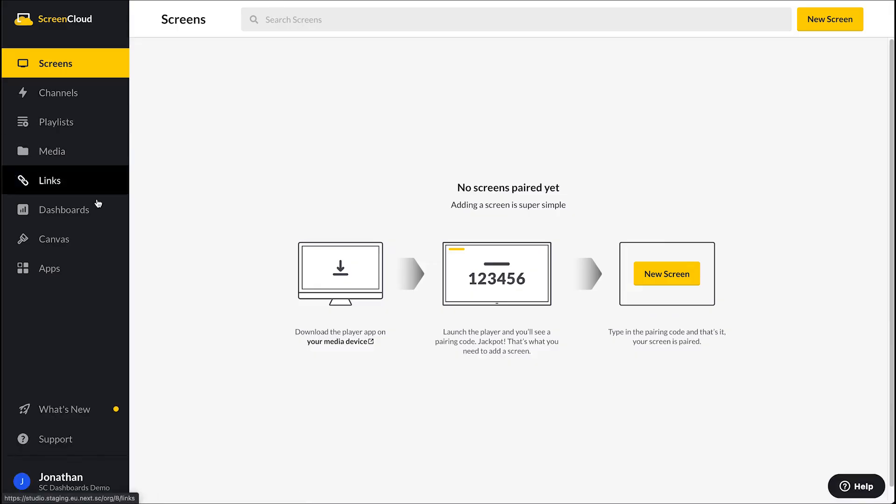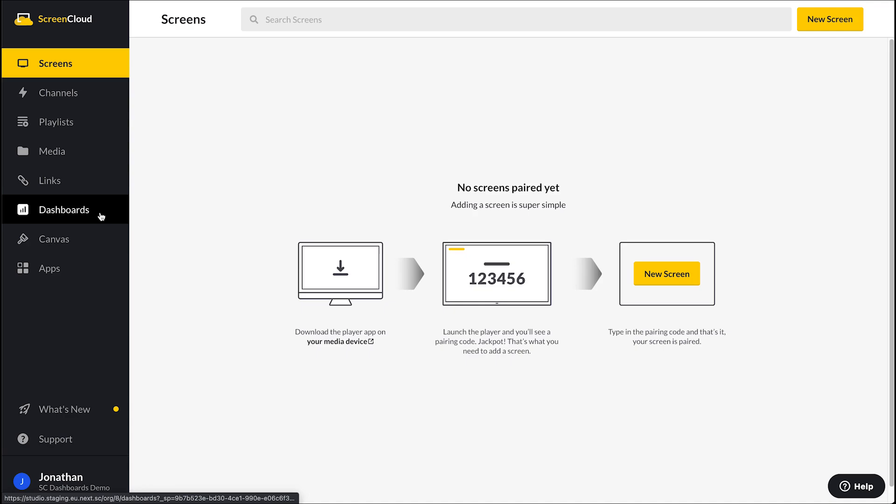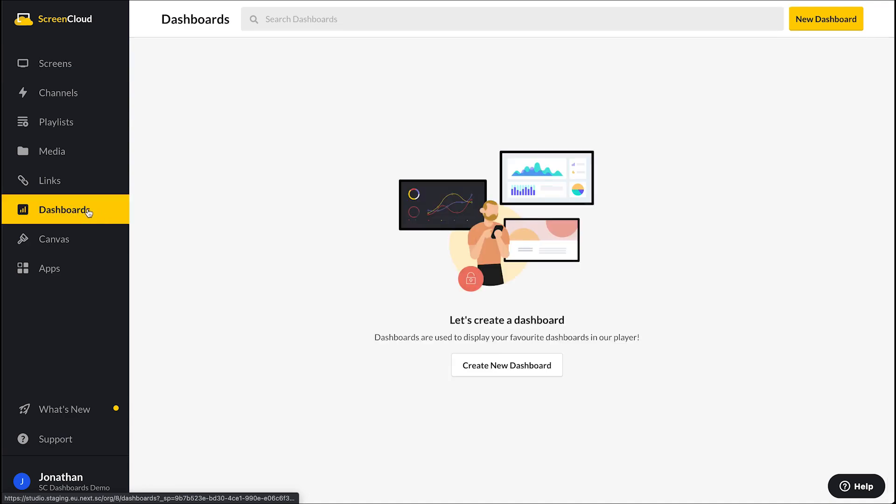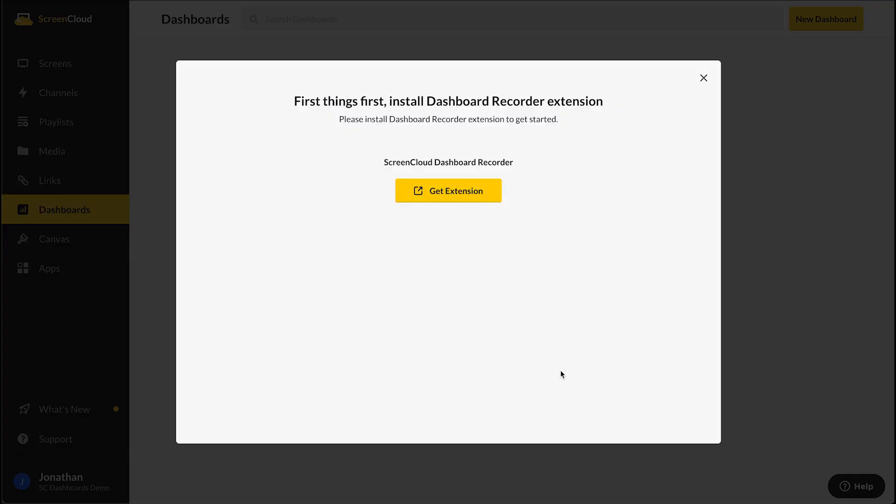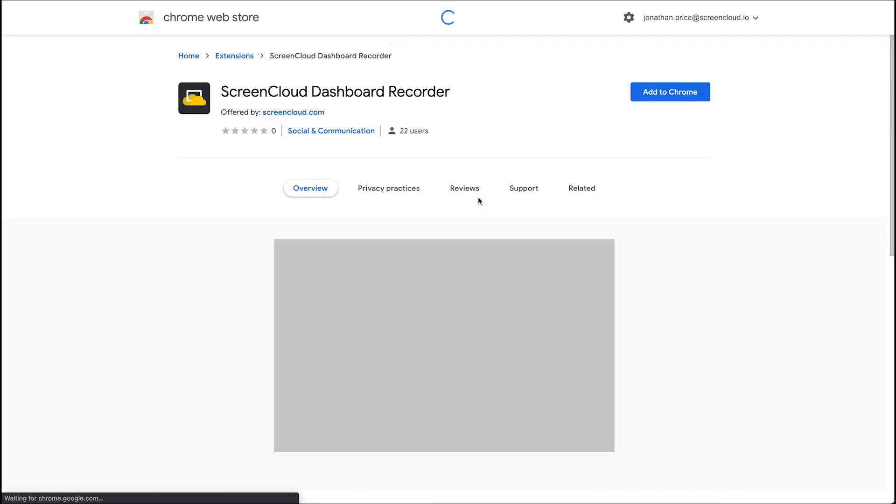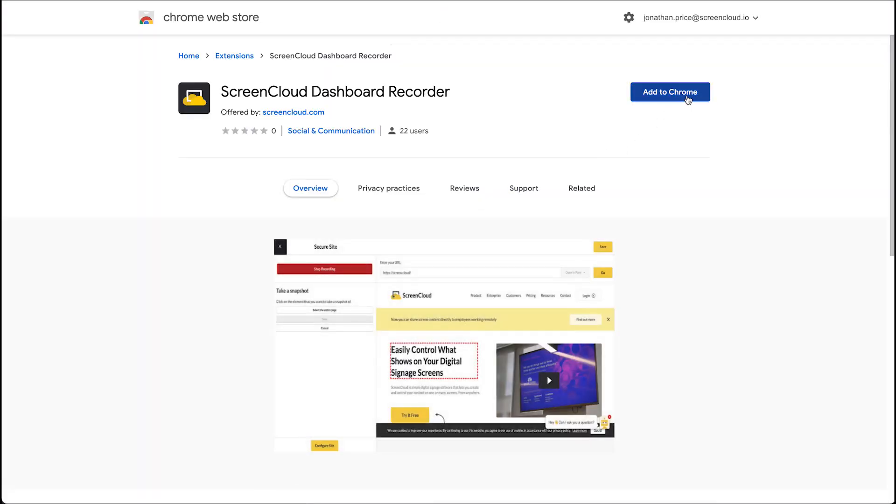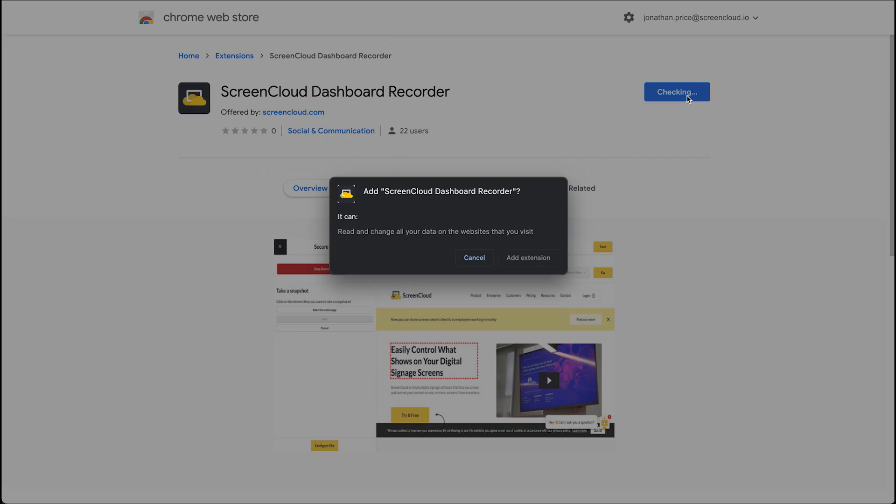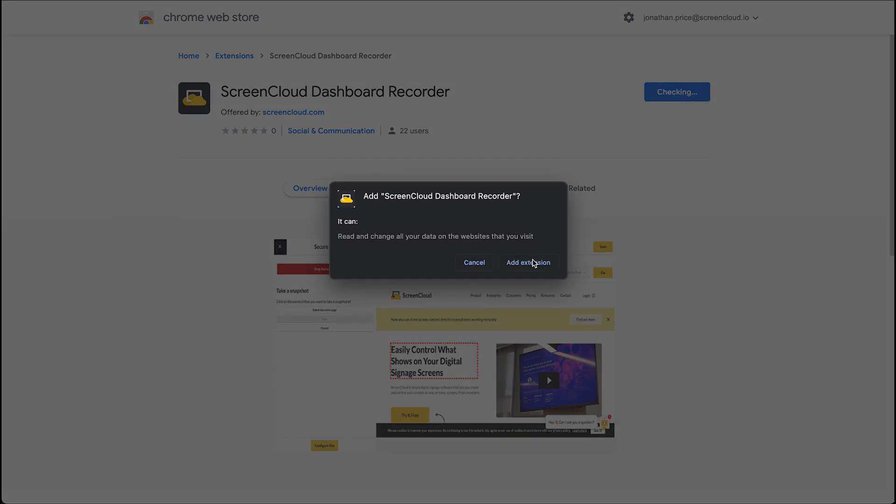To get started, you can navigate to your Dashboards section and select Create New Dashboard. Before you can proceed further, you are prompted to install a free Chrome browser extension built by ScreenCloud named Dashboard Recorder Extension, which allows us to record login steps to display your Dashboard.